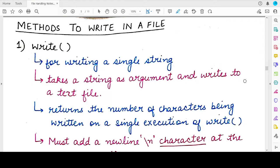Hello students, welcome back to my channel. In this video we will study different methods for writing to a file. There are two methods that can be used: the first is the write method and the second is the writelines method.